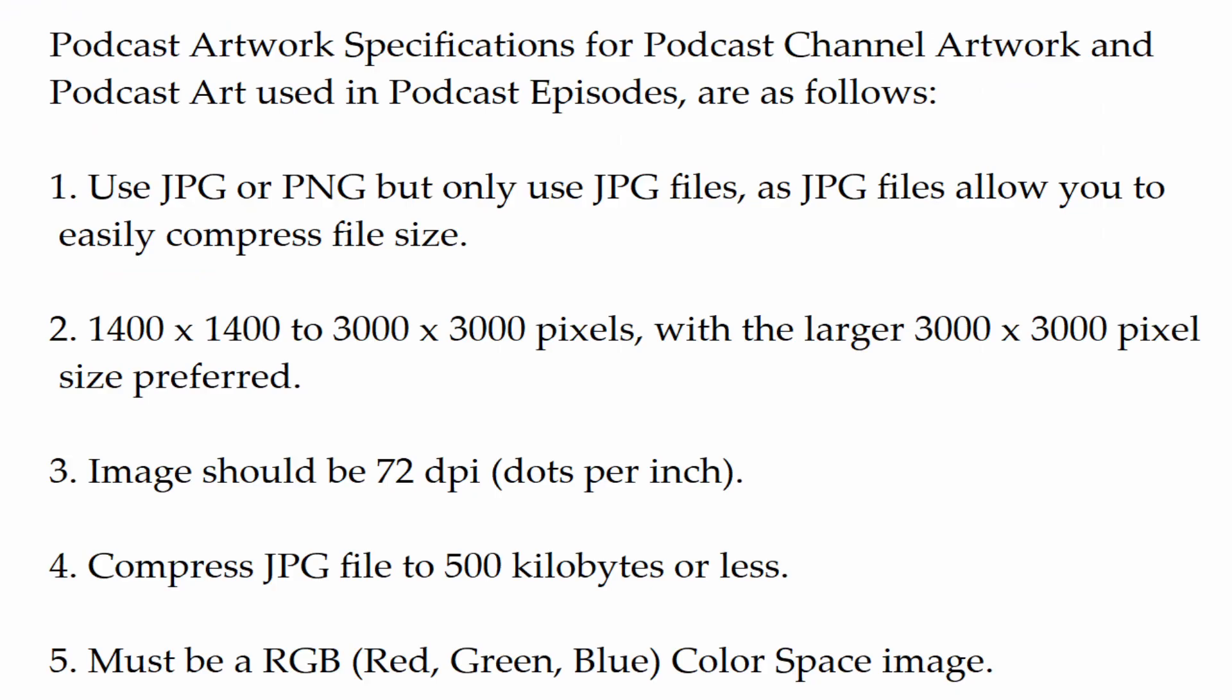The following image specifications for podcast artwork applies to the podcast artwork image used for your podcast cover art for your podcast channel, as well as the podcast art that you include for each separate episode of the podcast.